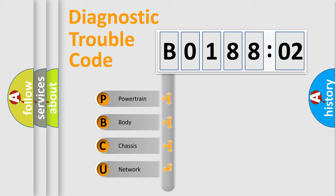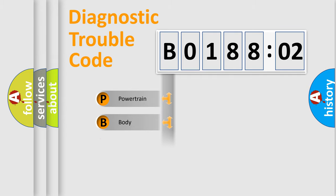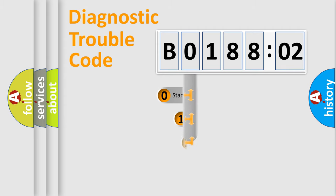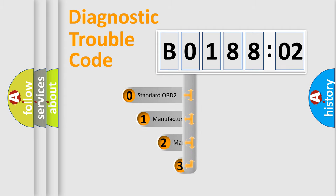We divide the electric system of automobile into four basic units: Powertrain, Body, Chassis, and Network. This distribution is defined in the first character code.